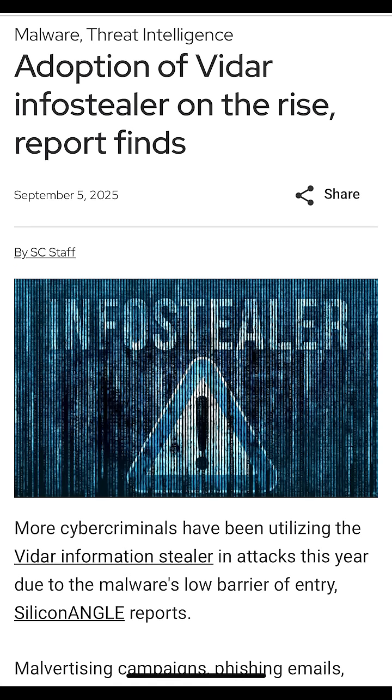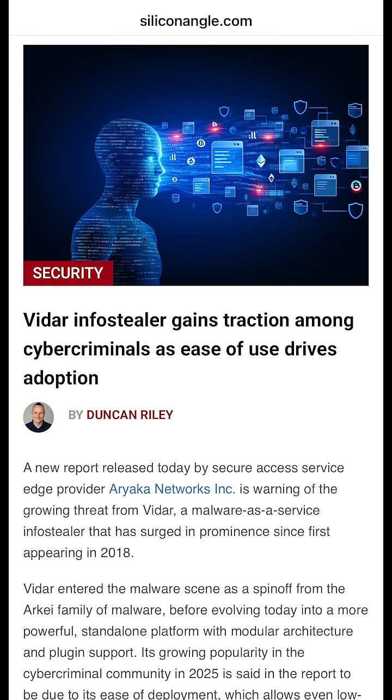It spreads through phishing, malicious ads, and compromised websites luring victims into what looks like legitimate content. According to new research from Oryaka, the latest Vidar campaign ramps up stealth and persistence.